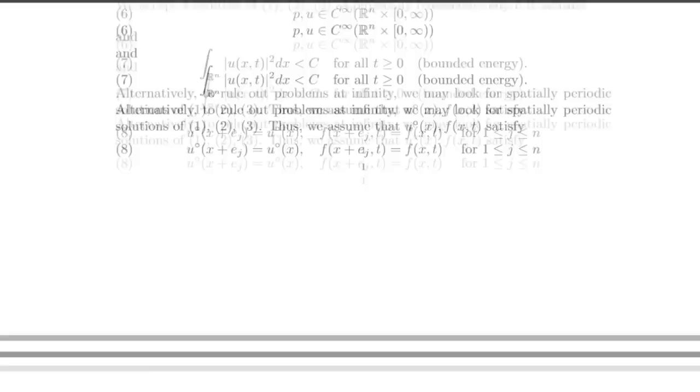Mathematicians have not yet proved that solutions always exist, or that if they do exist, they have bounded energy, which means that they don't blow up. This is called the Navier-Stokes existence and smoothness problem. In 2000, the Clay Mathematics Institute made this problem one of the seven millennium prize problems, offering a $1 million prize to the first person providing a solution.